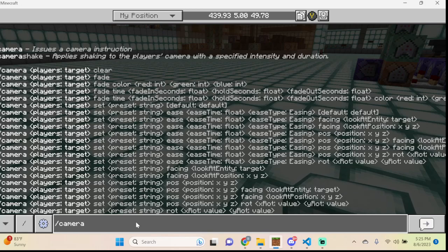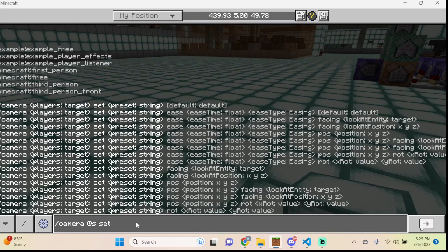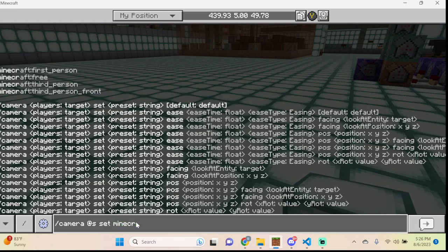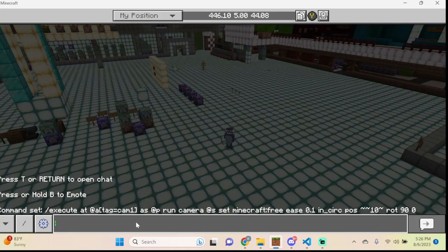Let's start by doing a camera set. Type: camera @s set. At the top you'll see several options — example presets you can create in a behavior pack, and the built-in Minecraft ones. Right now we're in Minecraft first_person. If we switch to Minecraft free, it locks the camera in a default position and you're unable to move or change it at all — you'd be stuck if you couldn't clear it.